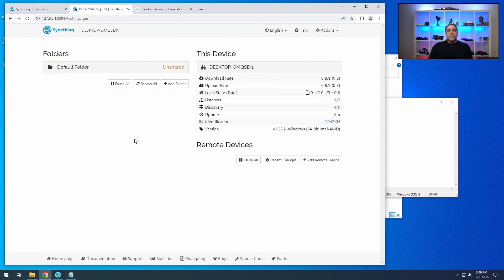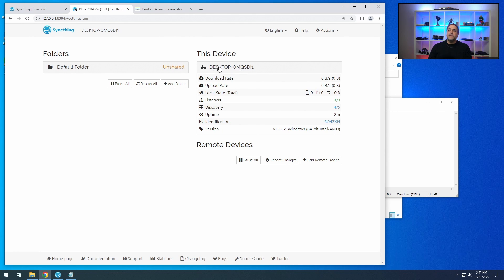If you are doing this over the internet without a VPN and going direct port to port, I would recommend a password that's more than 12 characters, because that's really the only thing protecting you — your username and password. Be sure to change the default username and password. I also have the device name set incorrectly, which I'm going to change in a moment.